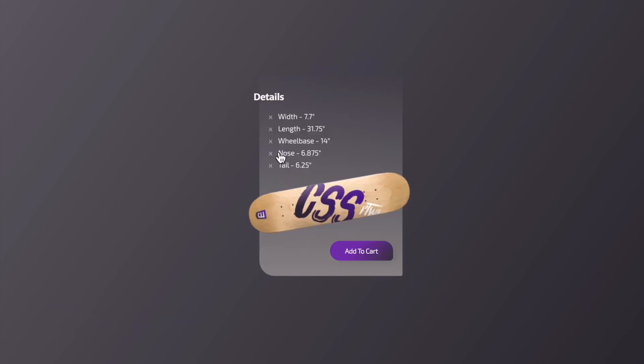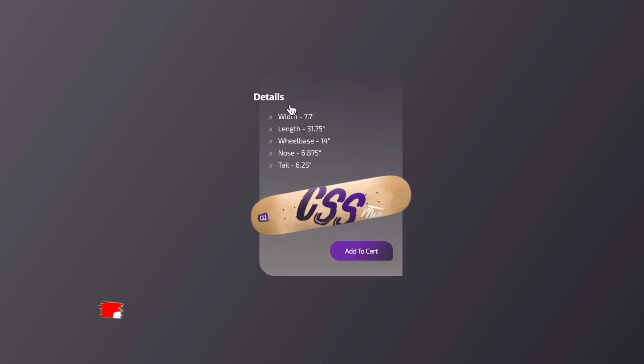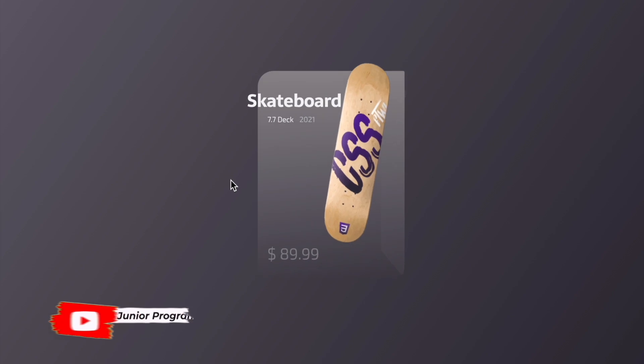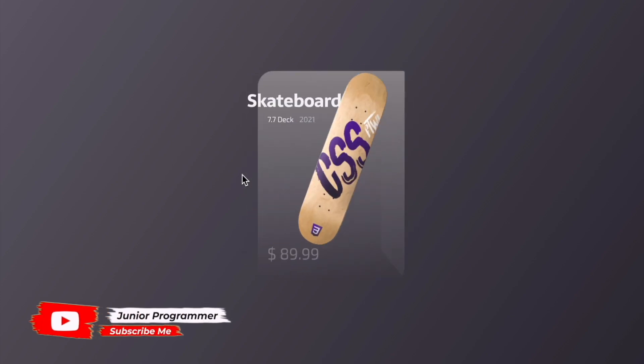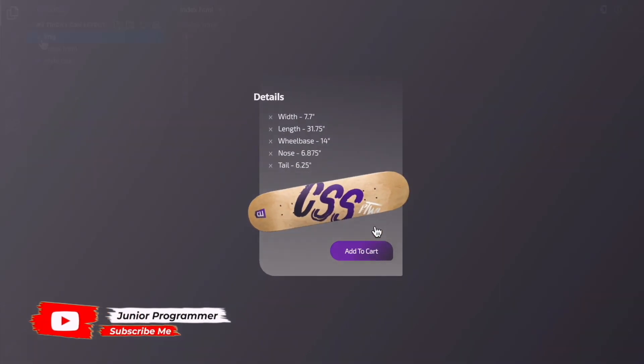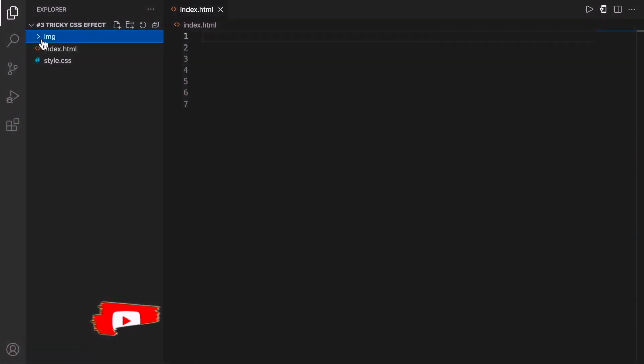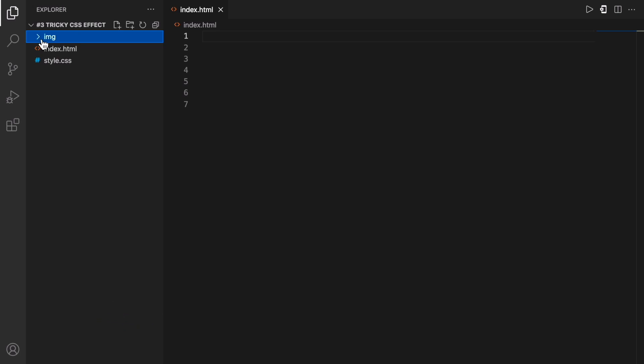So as you can see this is what we'll be designing. This is a skateboard and it will move and so will the box at the back. So let's move on to the code.